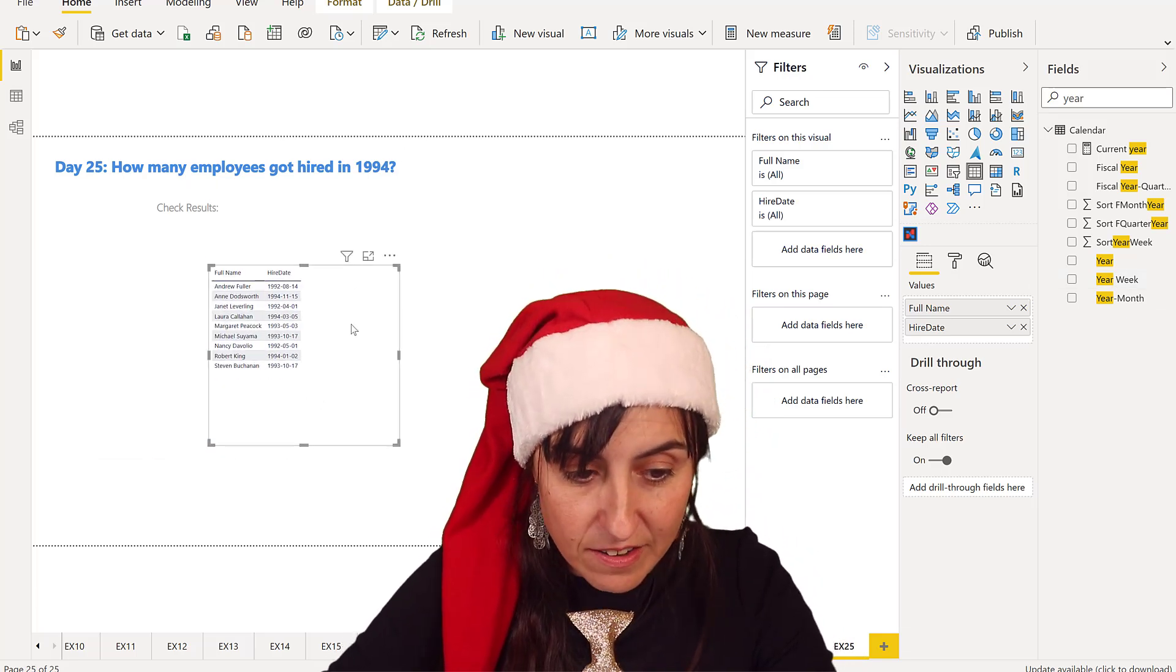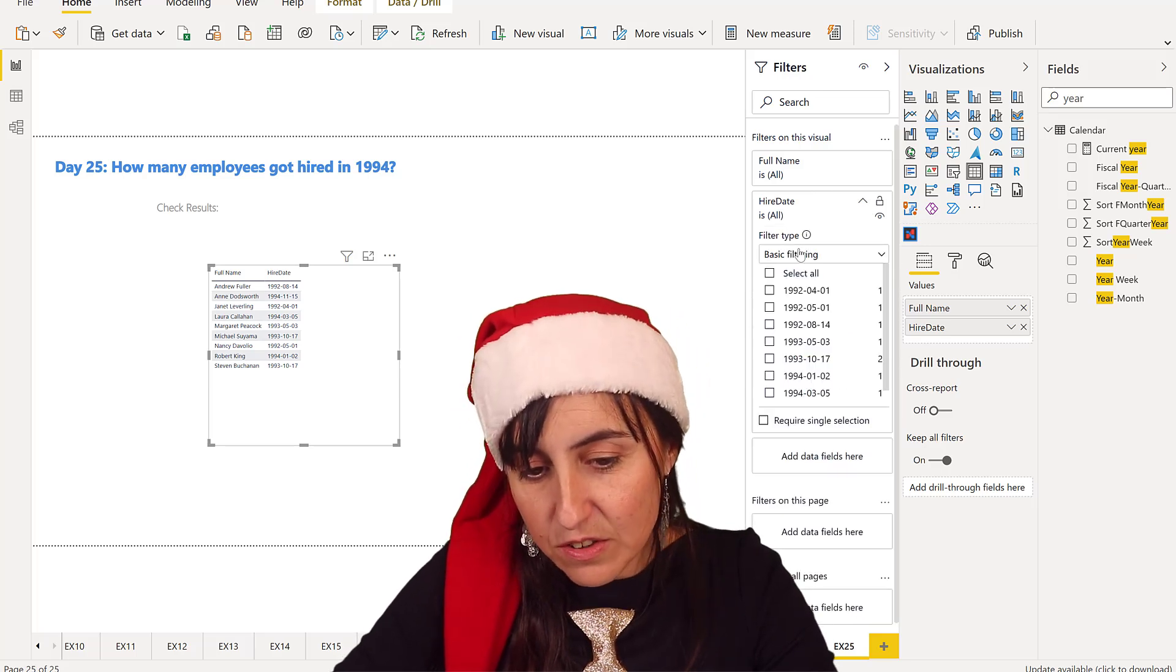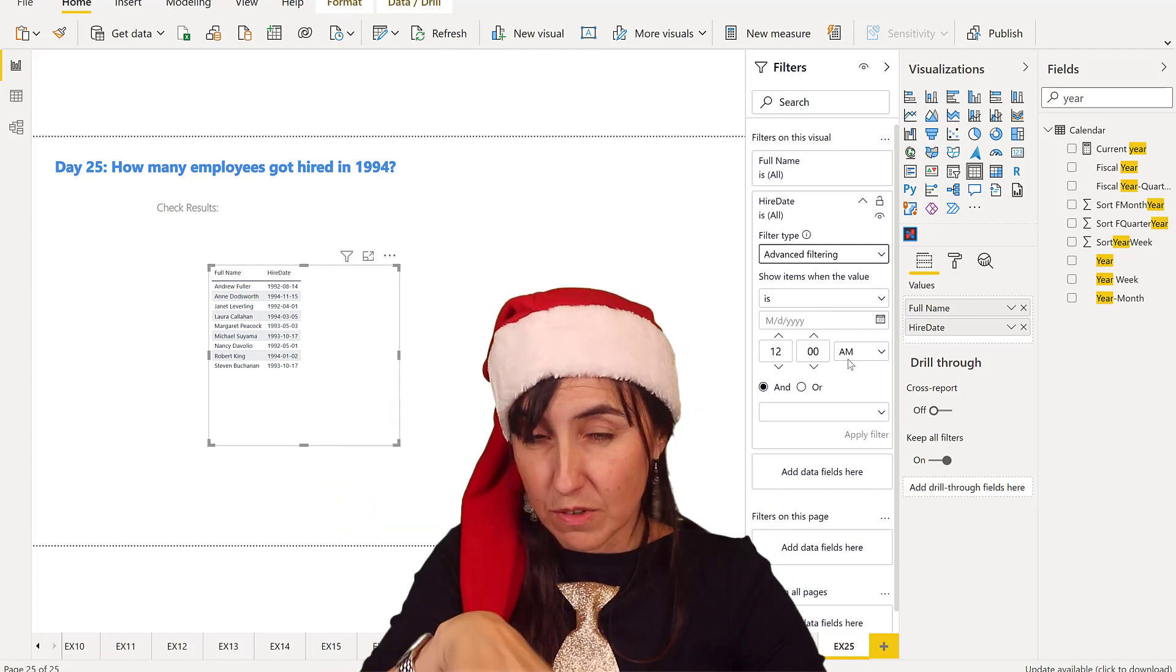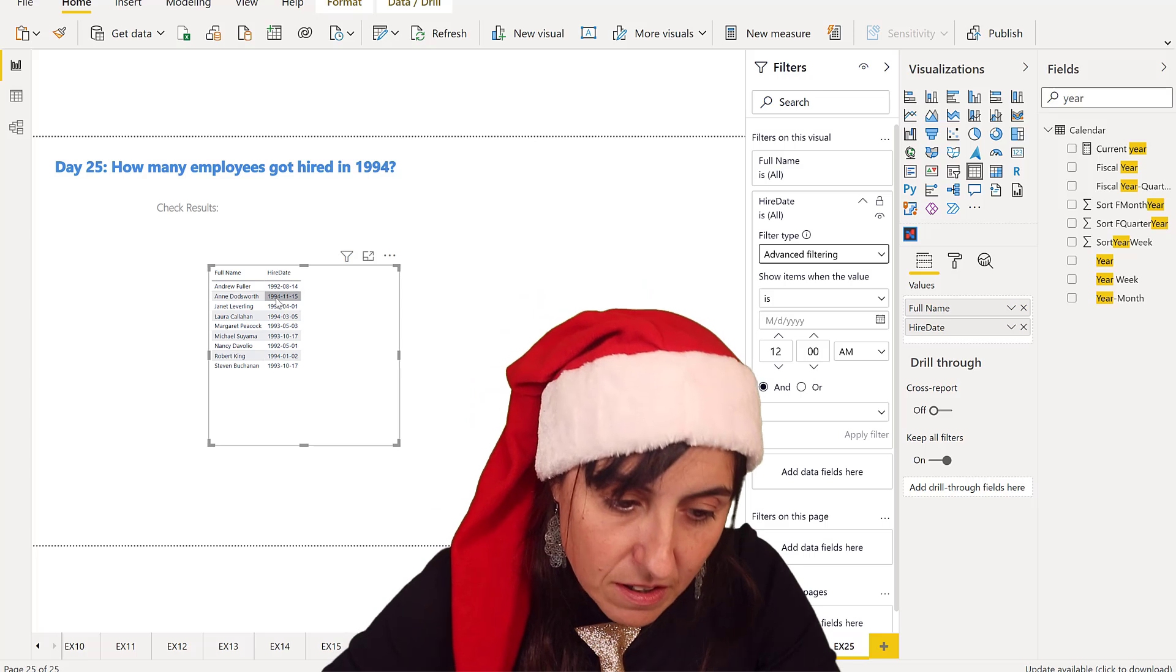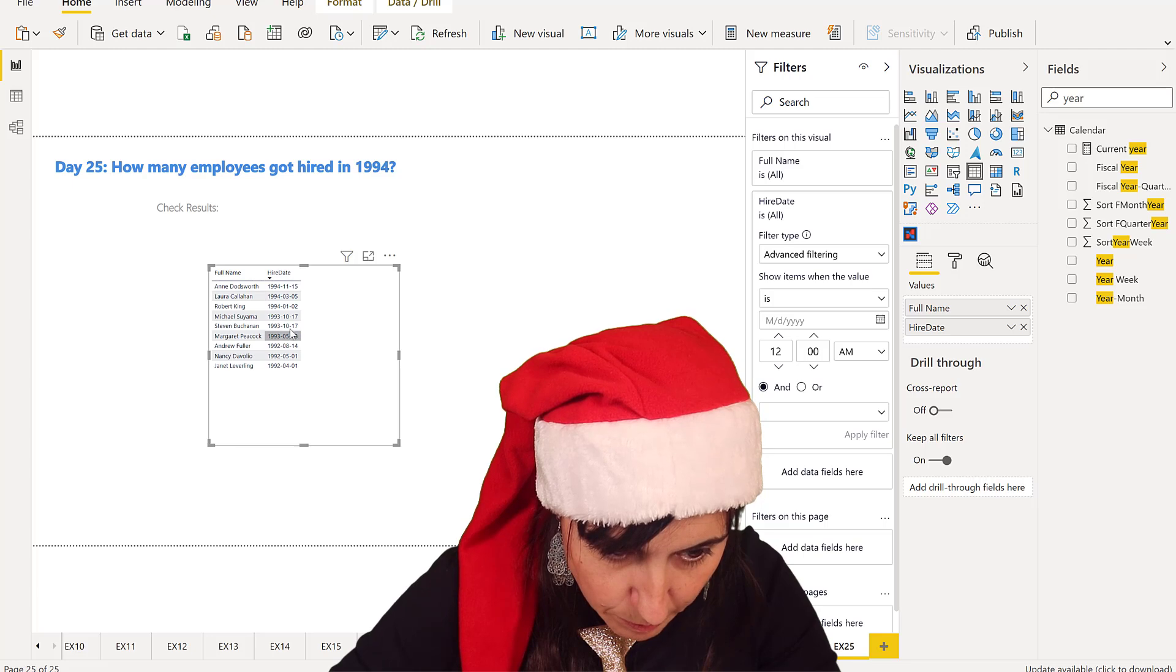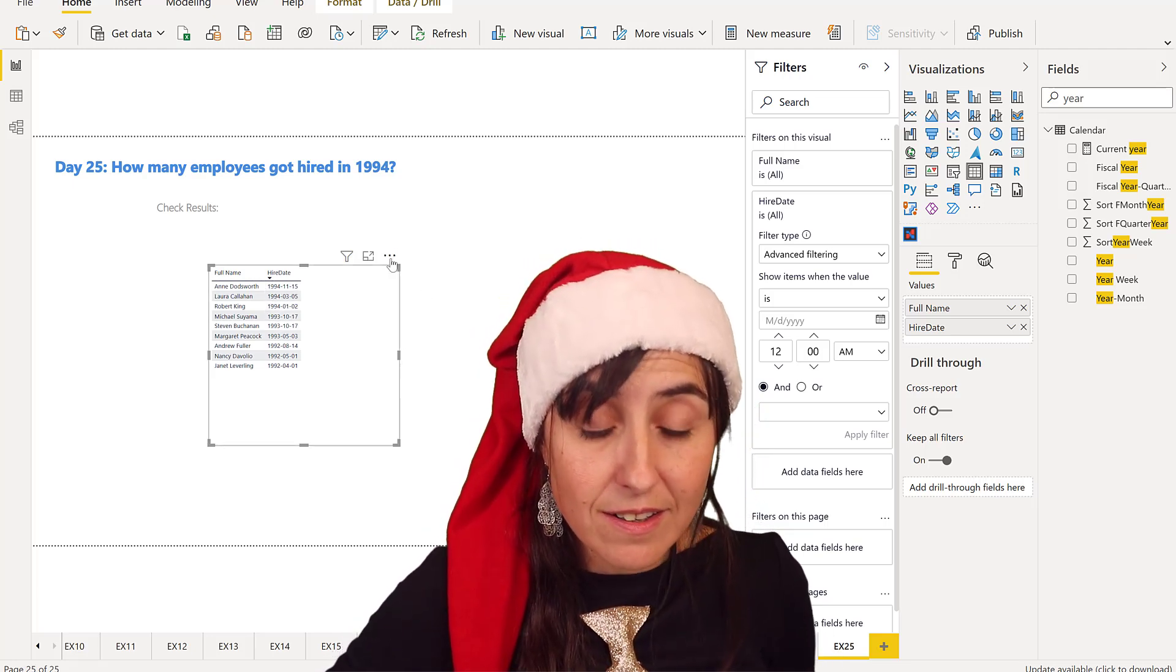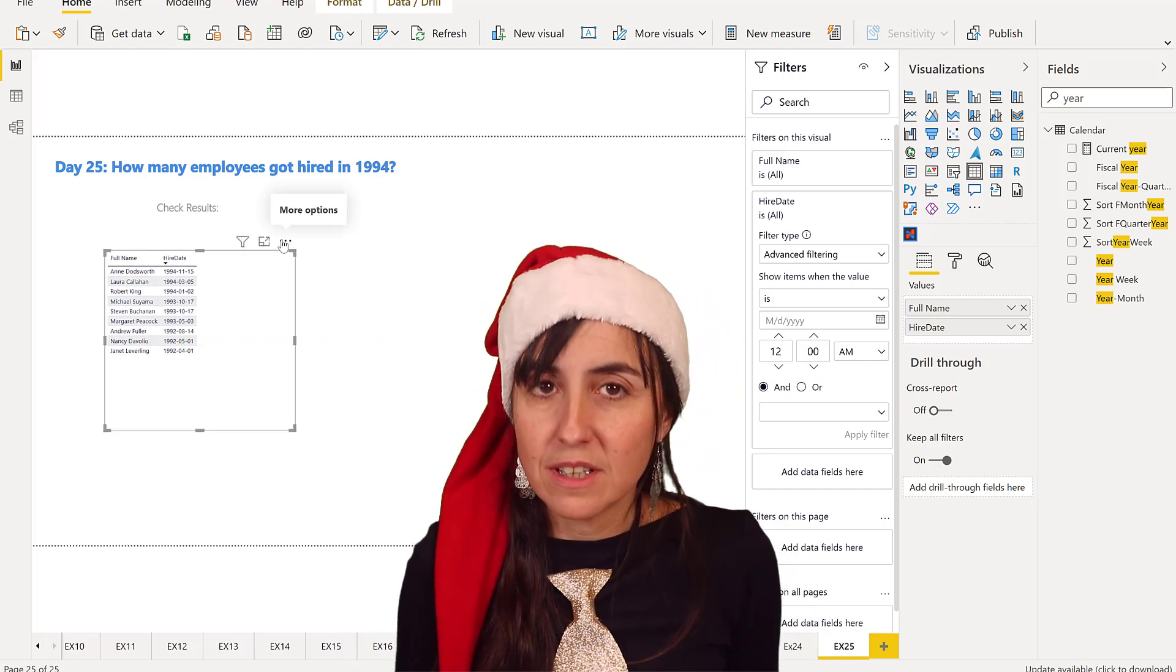You can actually do this with an advanced filtering here. With 1994, you can put it in a slicer too, but there are so few employees that we can actually count them here. We have one, two, three - three employees that got hired in 1994 in the Northwind company.